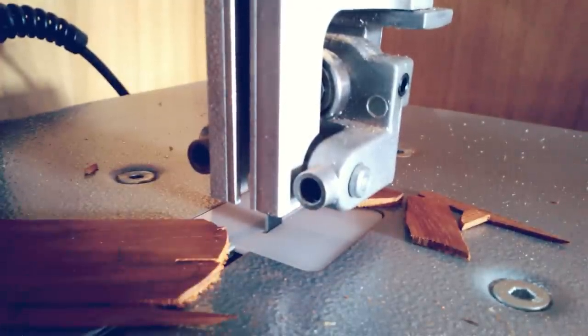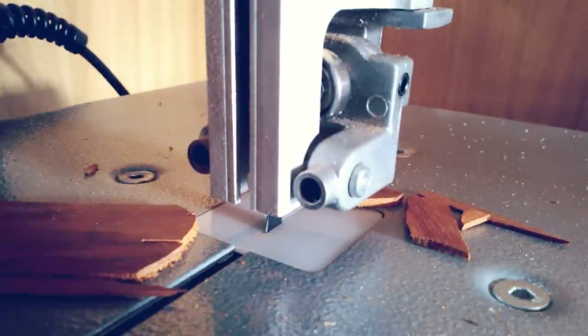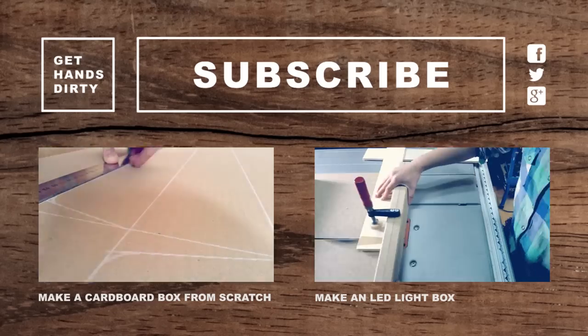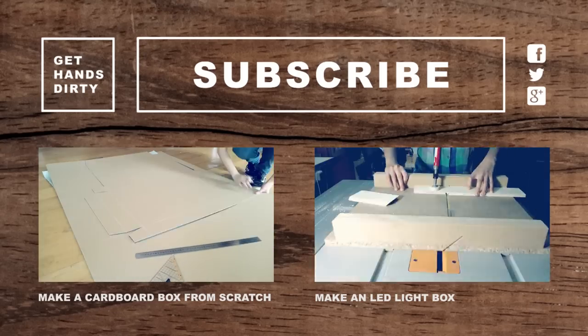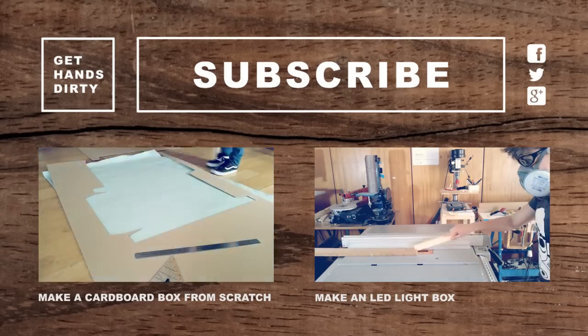I hope you enjoyed this quick tip and thanks for watching. If you like this video, be sure to subscribe and go get your hands dirty!